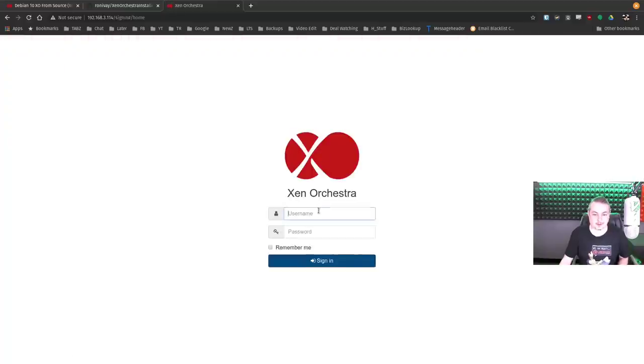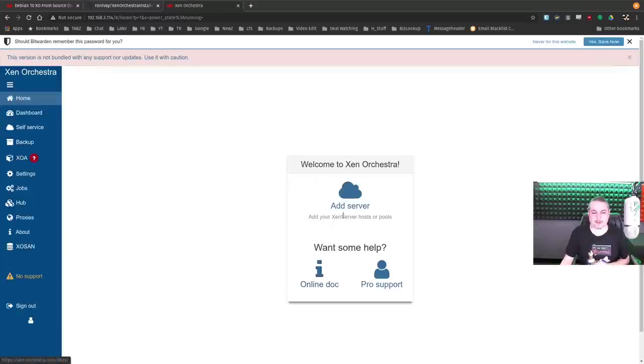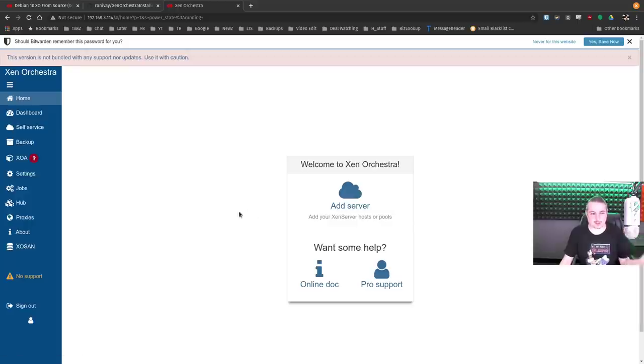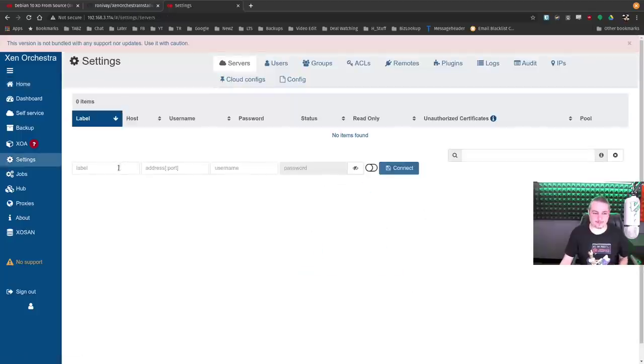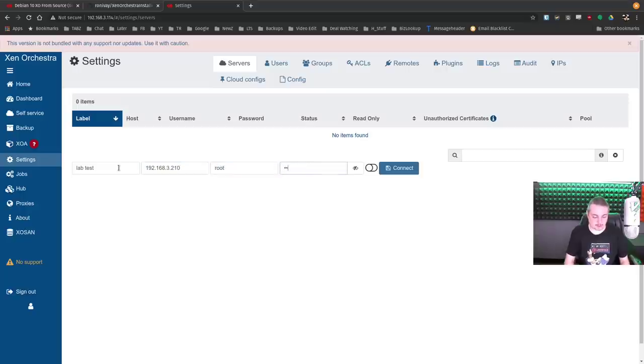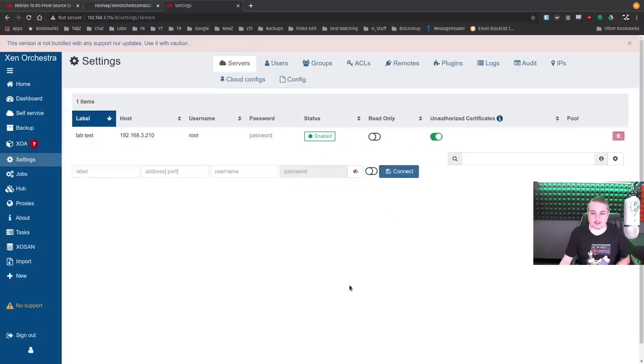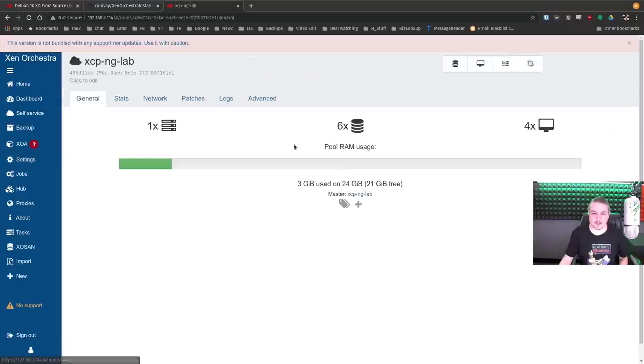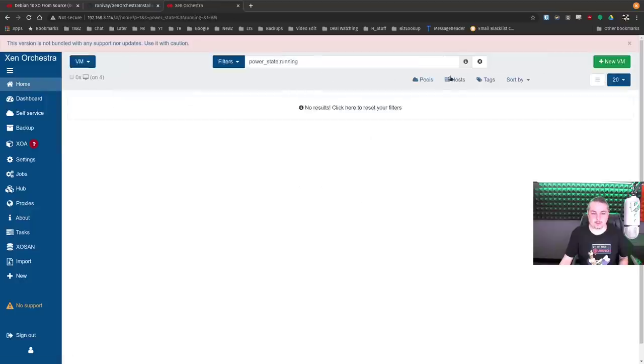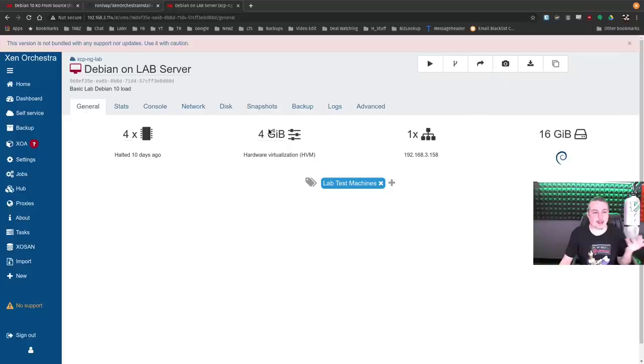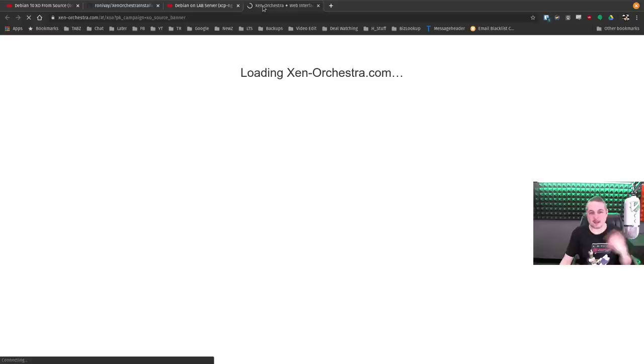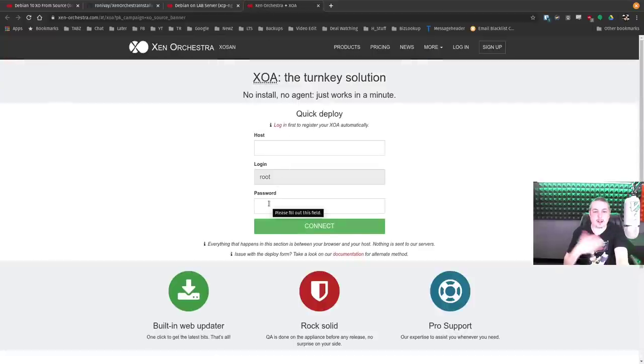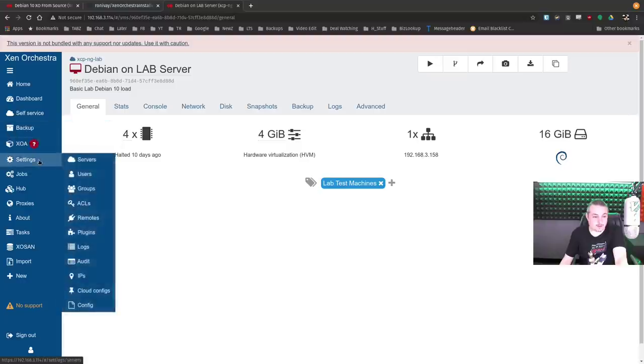New certificate, so accept that. admin at admin.net, admin. This is the default password. Please change this. Don't leave your system at that. And remember too, once you add another user, that doesn't get rid of that user. Then from here, we can just go add a server. Label lab test. I already have a XCPNG server setup. 3.210 root. Allow unauthorized certificates. And I think I got the password right. We'll know in a second. There we go. XCPNG lab. VMs. Let me see what VMs are on this. Cool. We can start Debian lab or whatever. We now have a completely installed working XO built from source and Orchestra. It says this version is not bundled with any support nor updates. This is great for if you want to run this in your lab and learn all about it. It is the full feature.